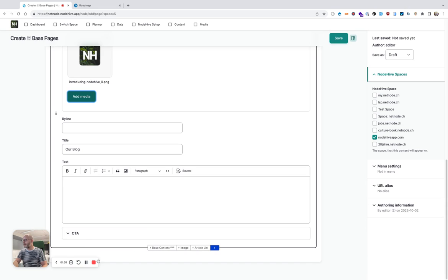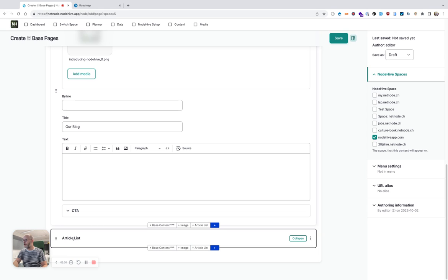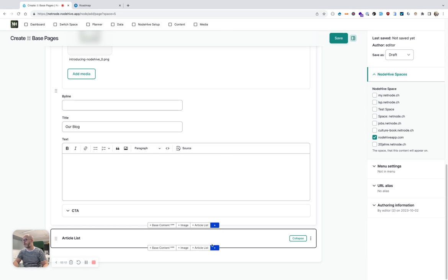And then, as a next section or paragraph, I add the article list, basically the blog list. Here I cannot configure anything more except just saying I want the article list to appear.